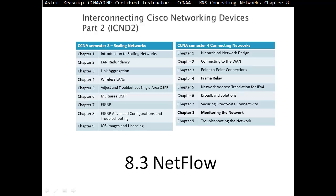Hello and thank you for watching my video. My name is Astrid Grasnichi. I'm a CCNA and CCNP Certified Instructor. On this video, we are covering CCNA Semester 4, Routing and Switching, Connecting Networks. This is Chapter 8 and Section 8.3, NetFlow.